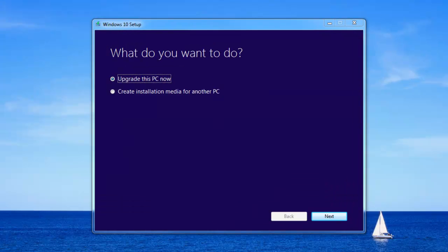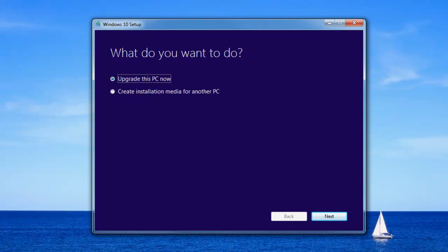Now this is what's going to pop up once you run what you downloaded. You get to choose what you want to do, whether you want to upgrade this PC now so you could directly do it from here through the Windows update, or you could just create installation media for another PC.